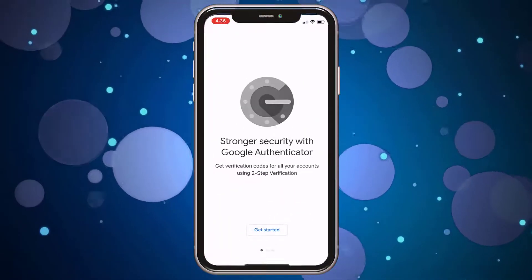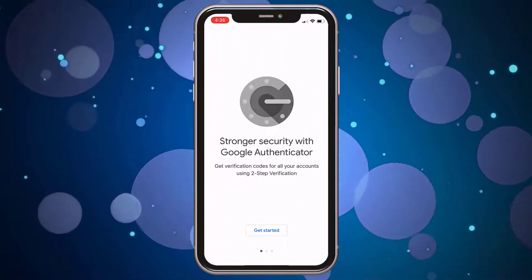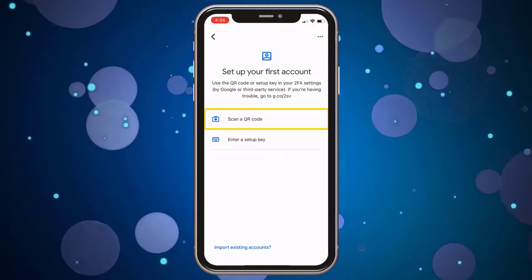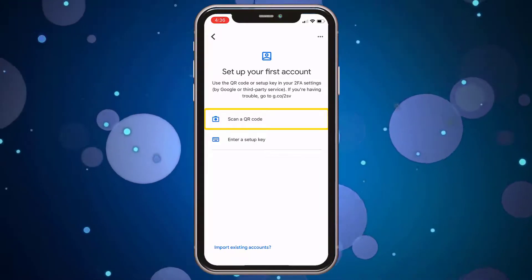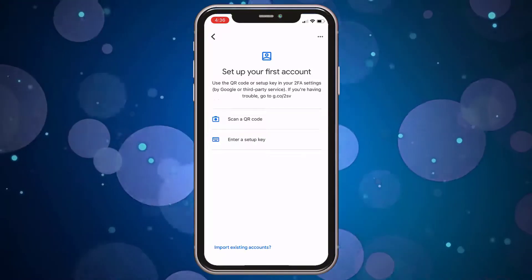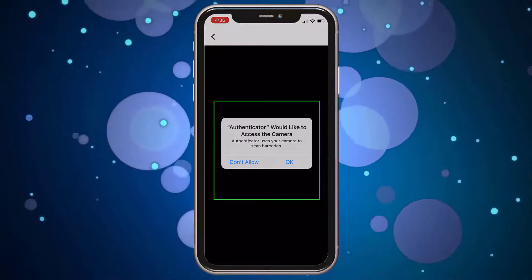Once the app is downloaded, open it, tap Get Started, and select the option to scan a QR code. If needed, give the app permission to access your phone's camera.